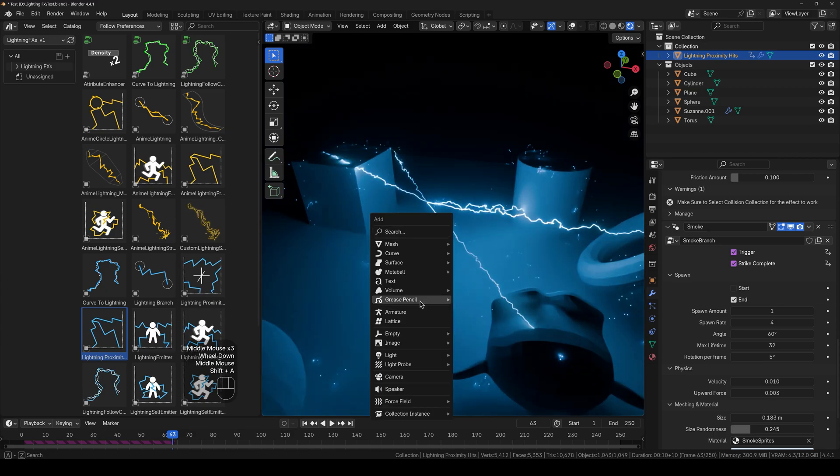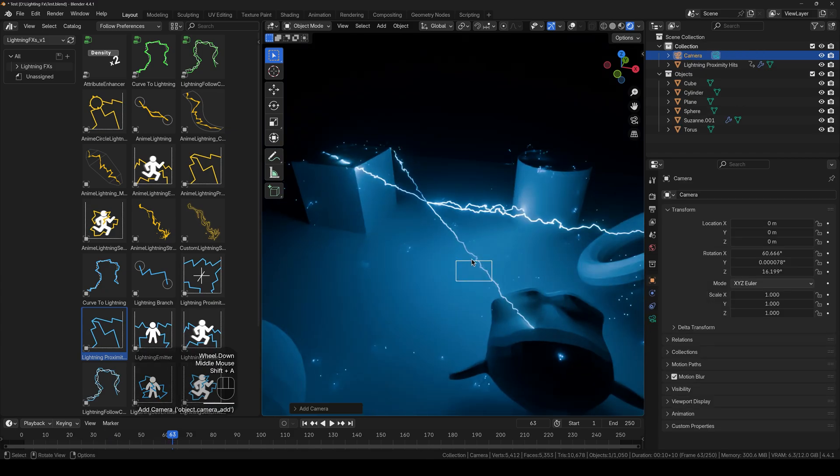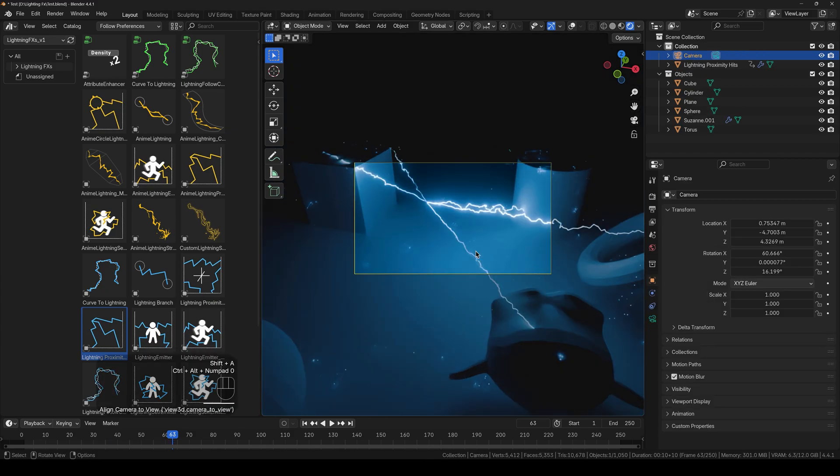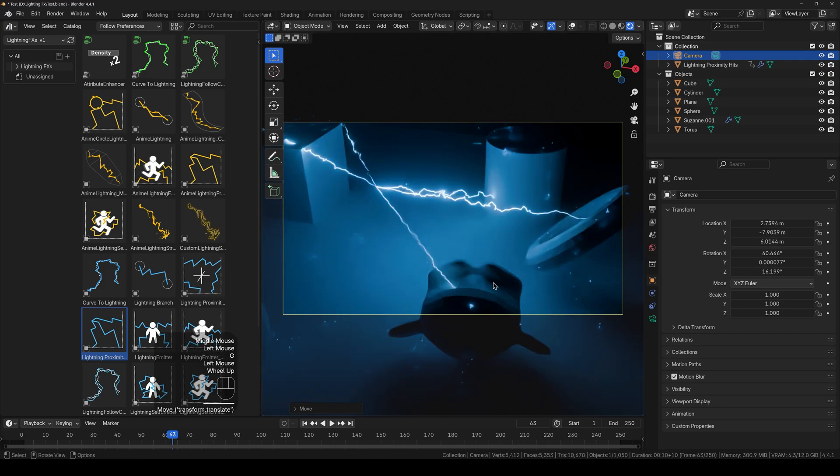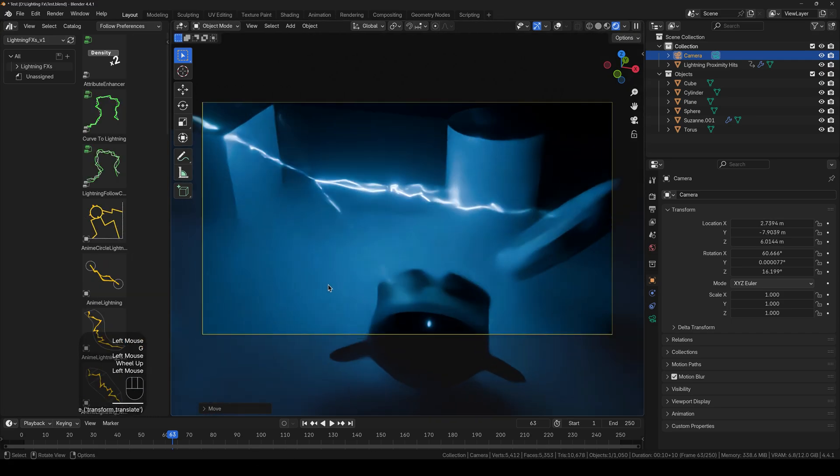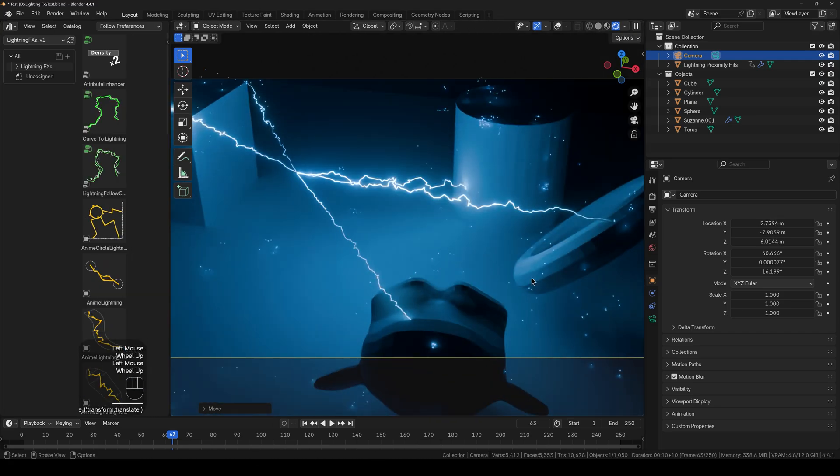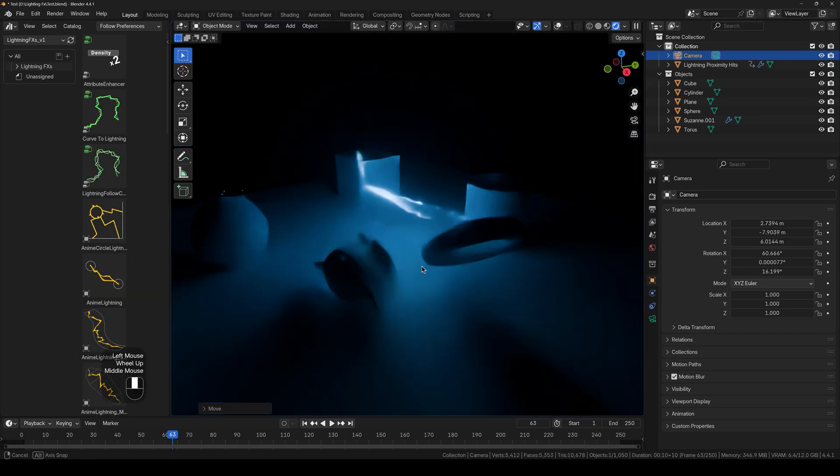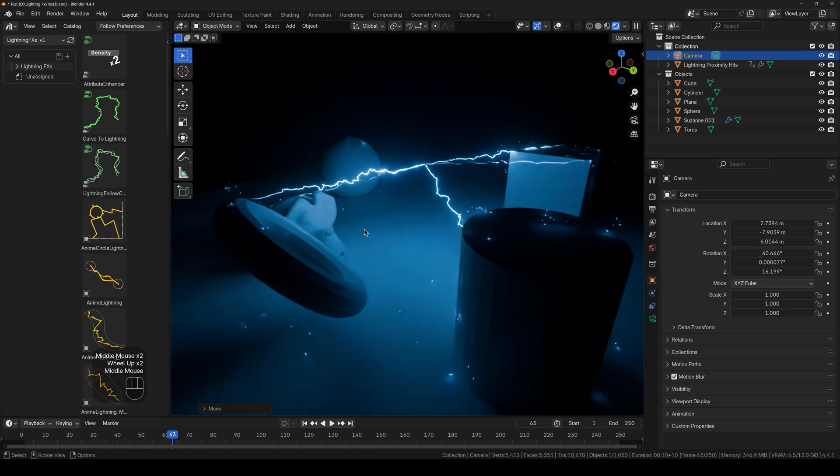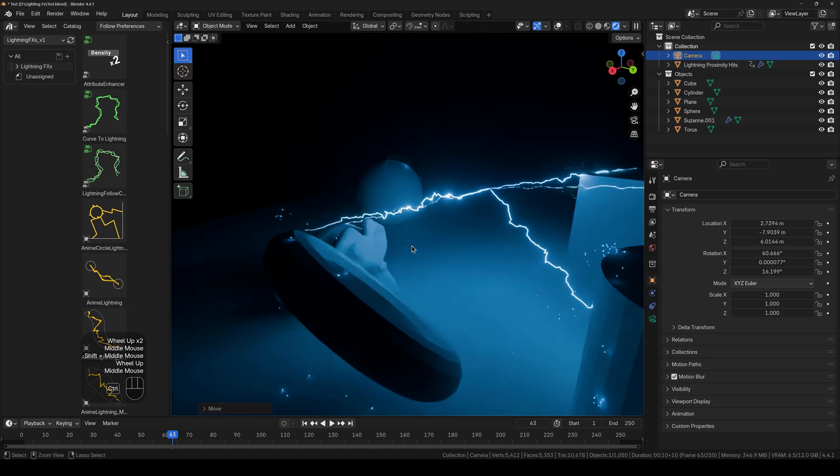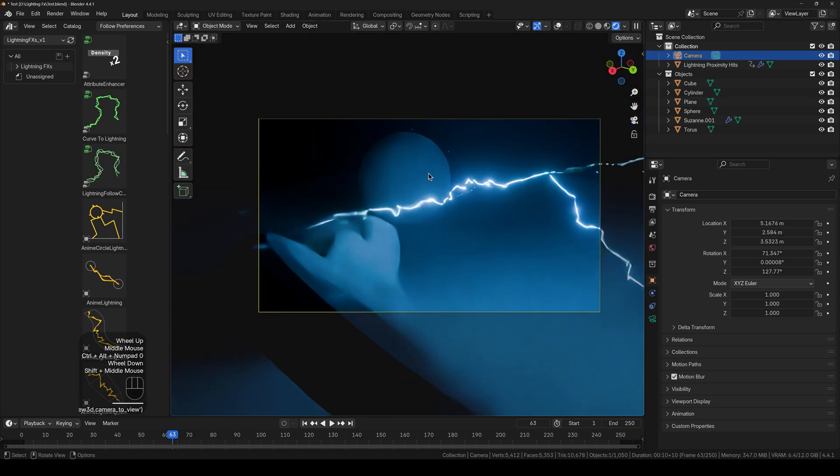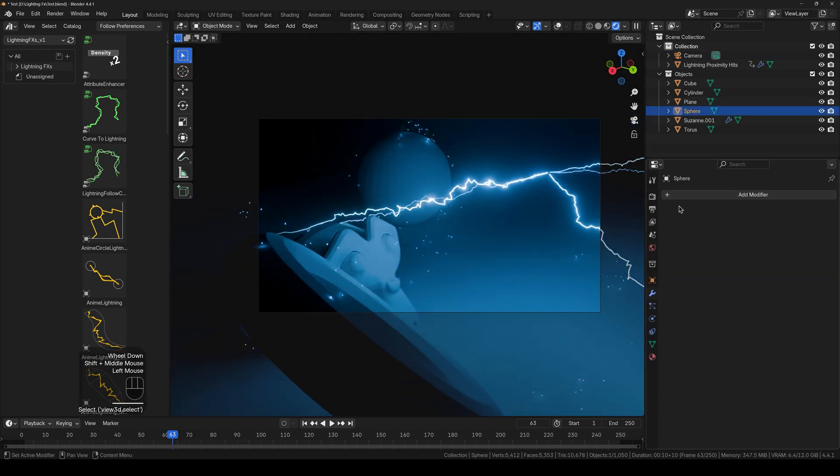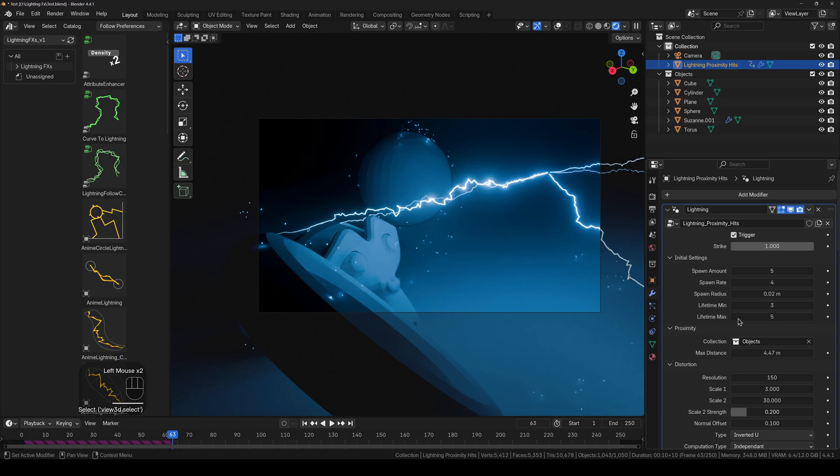So for that to work, I will go ahead and add a camera. Press Ctrl Alt 0 to snap it to view. Move it just right here, or maybe right here.